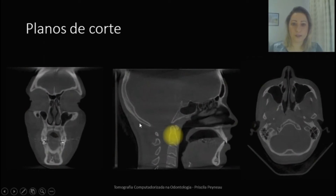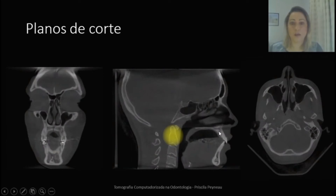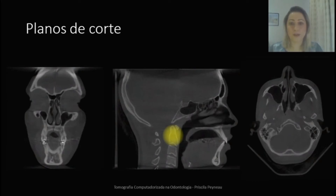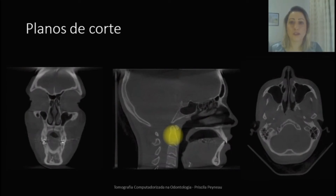Esses planos nos guiam no momento da interpretação da imagem tomográfica. Por meio deles, pode-se observar a localização de um dente supranumerário, pode-se observar a expansão de uma lesão, por exemplo. E o software que os tomógrafos possuem é responsável por formatar a imagem nesses planos de corte. Então, os softwares são responsáveis por nos dar essa informação.